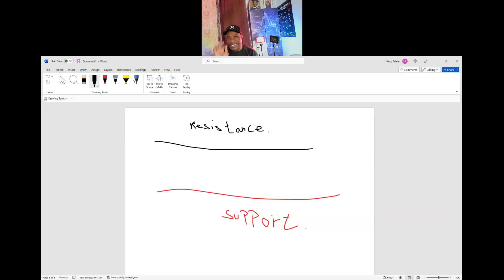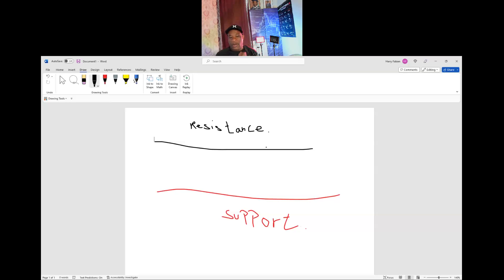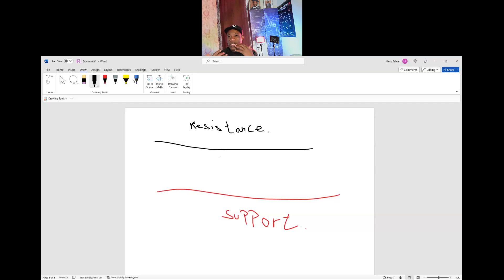The price has been going up and down. So what happens between resistance and support — the price goes up, hits the wall we call resistance on top, and the bottom wall we call support. Anytime it goes to the resistance and comes back to the support, it's a good time to trade.